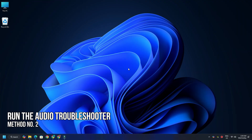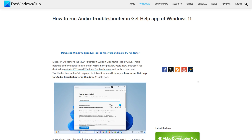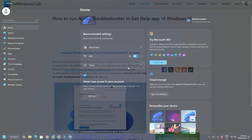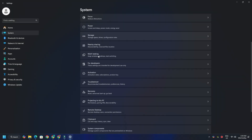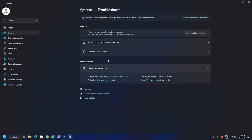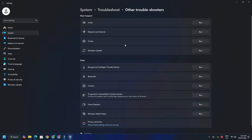Method 2: Run the Audio Troubleshooter. You can run the Audio Troubleshooter. Open Windows 11 Settings and select System. Then select Troubleshoot, then Other Troubleshooters, and run the Audio Troubleshooter.